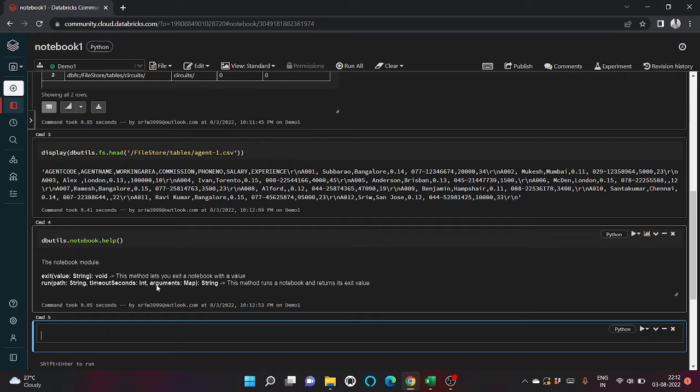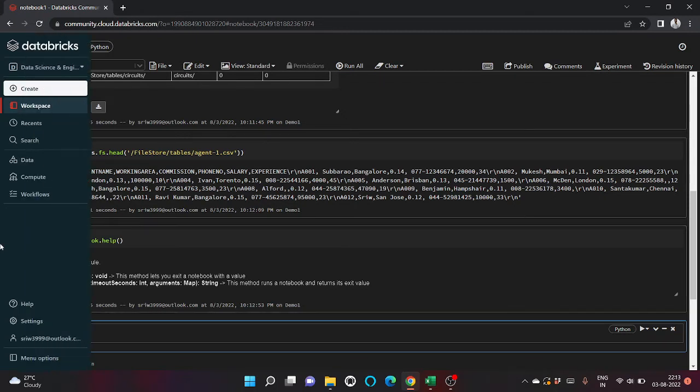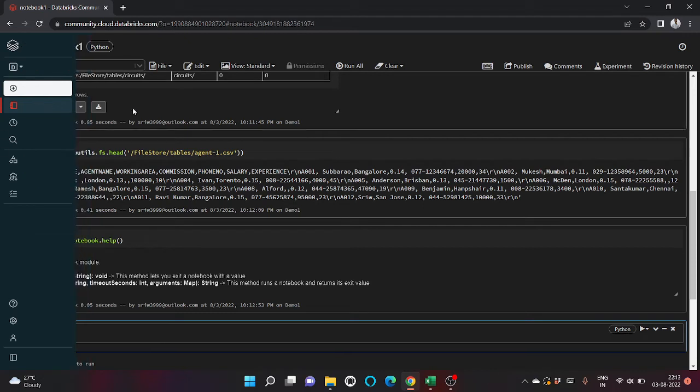Here you can see there are two functions. Exit function lets you exit a notebook with a value, and run is one of the methods that enables us to call another notebook, or you can say call a child notebook from parent.